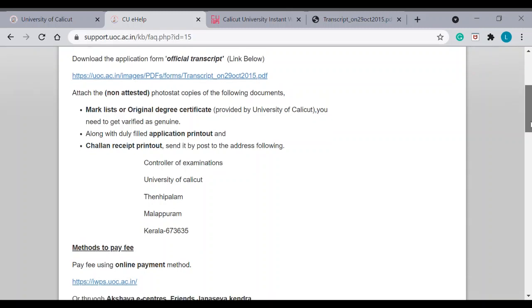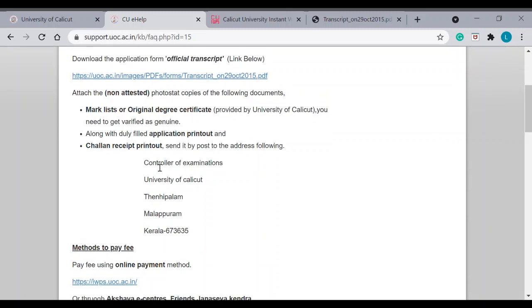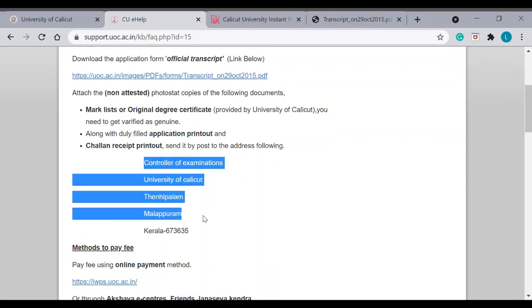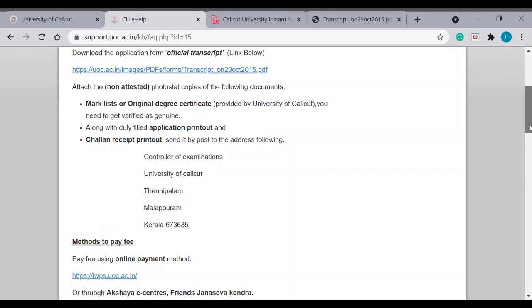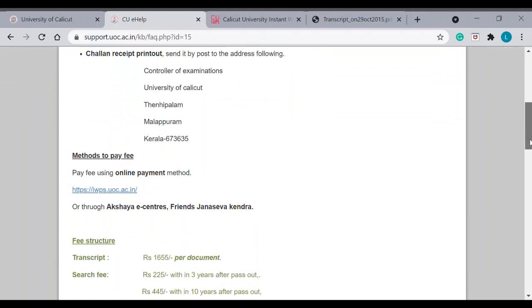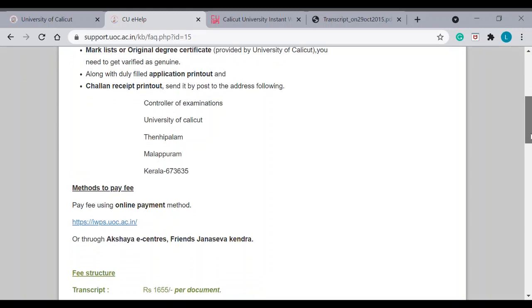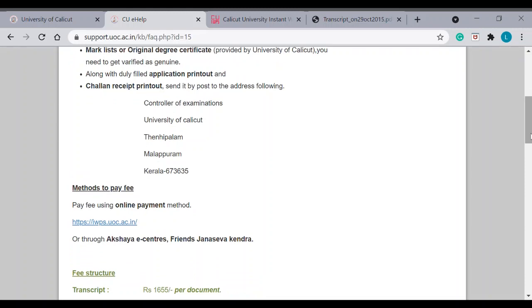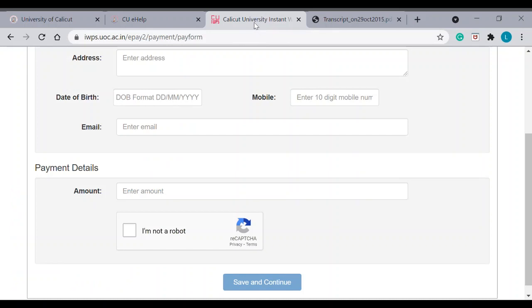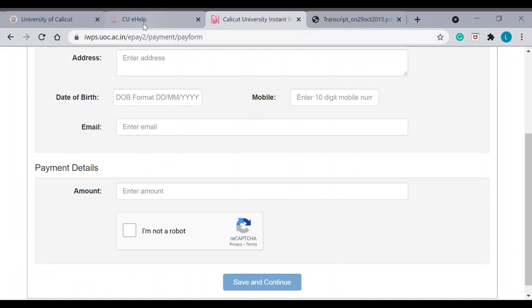And, you can send it by post to this address in India. One more thing I forgot to say. You can even make the payment through Akshaya e-centers or friends, Janaseva Kendra and all. So, there is an option here for the payment. Whoever wants to do the online payment, you can click this link and as I mentioned, you can make the payment here. Otherwise, there is an option to pay through these centers.